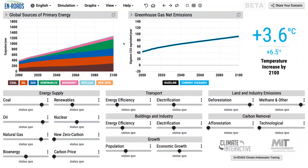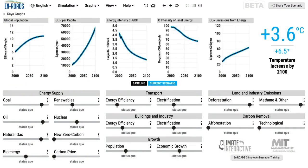The Kaya Identity is an equation created by Yoichi Kaya that helps us in two ways. It's a helpful thinking tool for the four main drivers of overall carbon dioxide emissions from the energy sector. Secondly, it's a view here in En-ROADS — under View, Kaya graphs — graphs that we can look at to figure out what's going on with the drivers of CO2 emissions in the model.